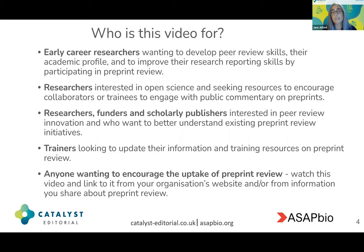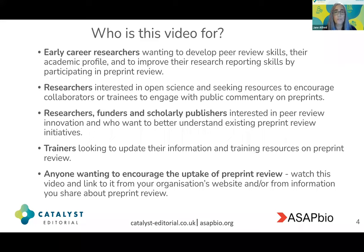You might be a researcher, a funder, or a scholarly publisher who's interested in innovations in peer review and who wants to better understand existing preprint review initiatives. Or you might be a trainer looking to update their information and training resources on preprint review. In fact, this video is pretty much for anyone who wants to encourage the uptake of preprint review. Please watch this video and link to it from your organisation's website and from information that you share about preprint review.